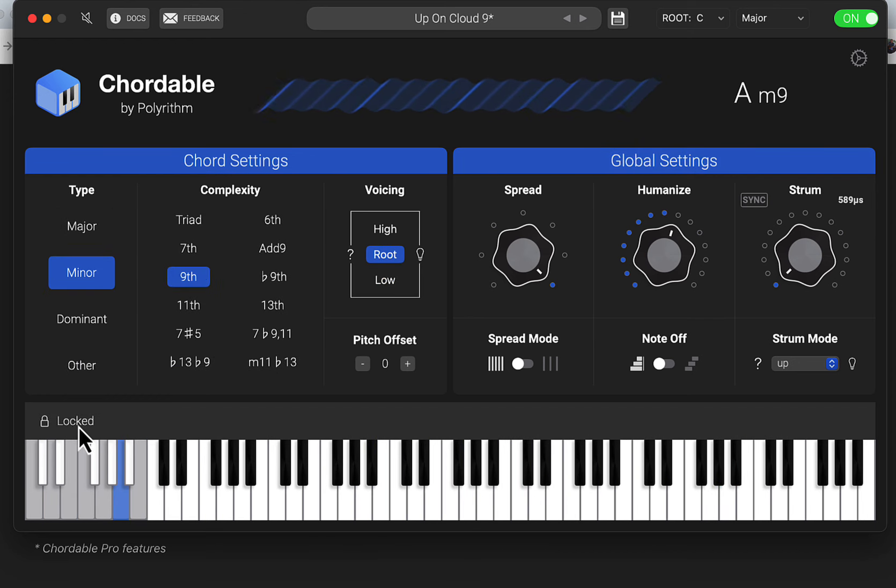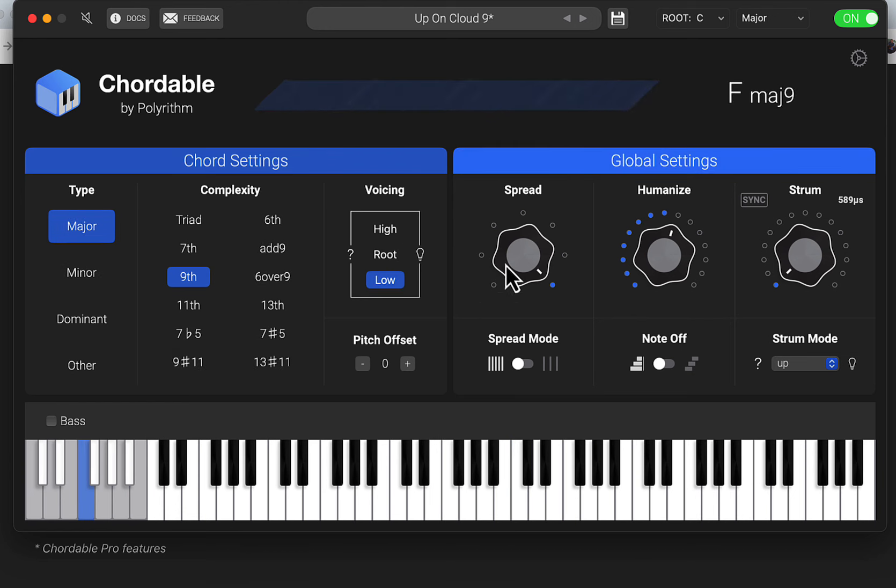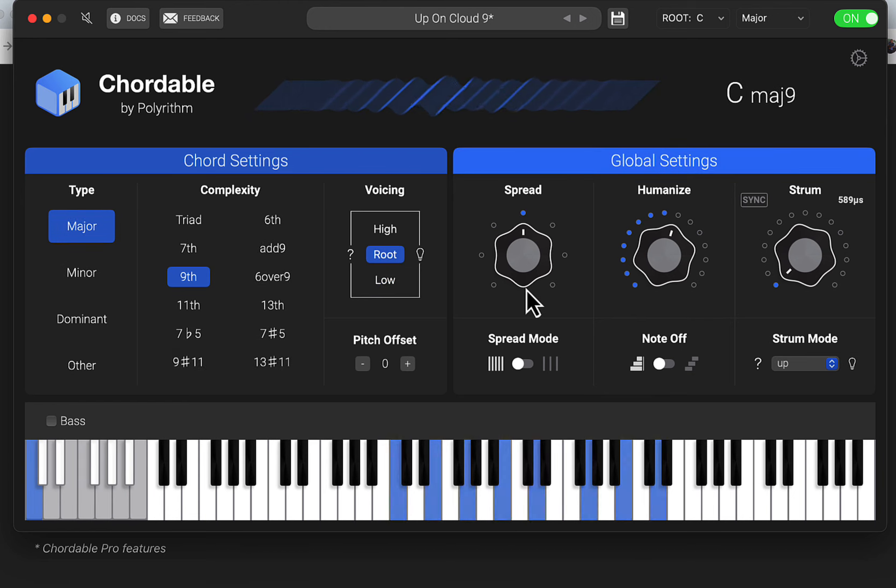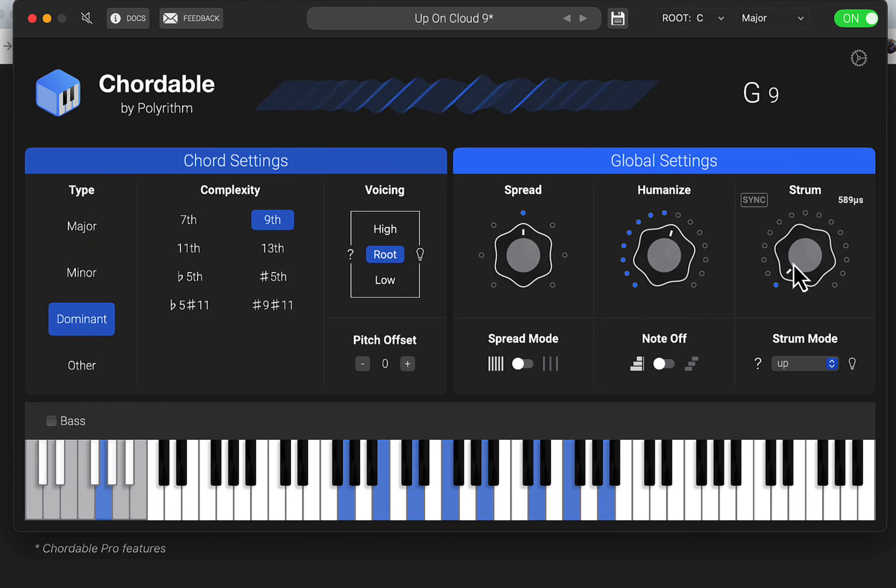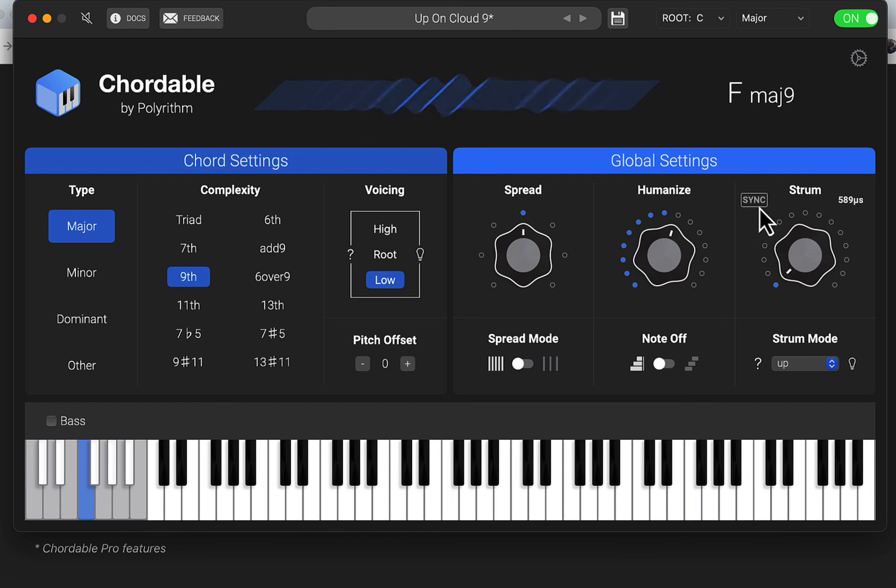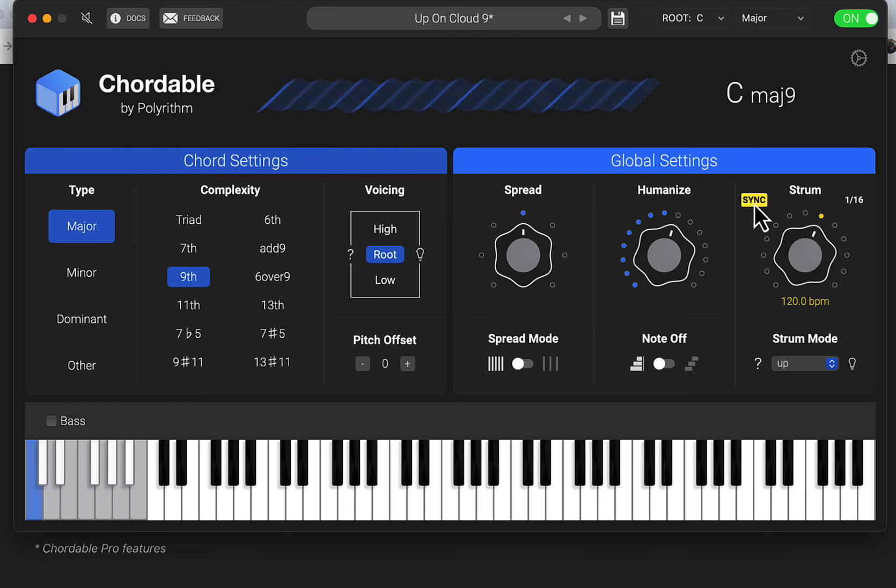And if you want the bass note on, that's locked, but you could add that in yourself or not even use it if you don't want to. You can sync this to the tempo of your track if you want something like that.